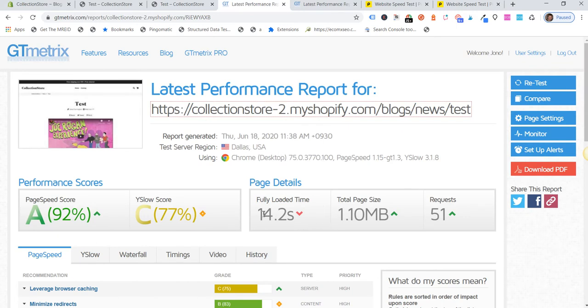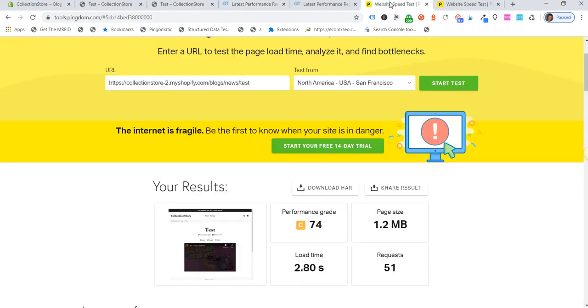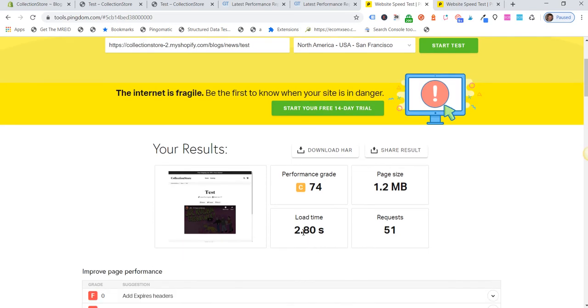...the page load time was 14.2 seconds on GT Metrics, and then on Pingdom, same page, page load time at 2.8 seconds.